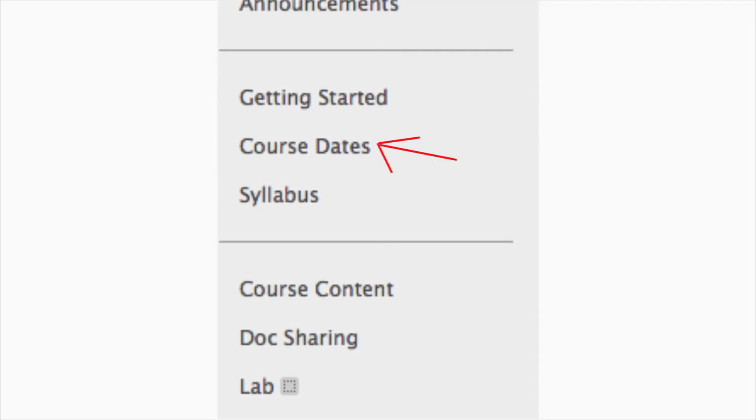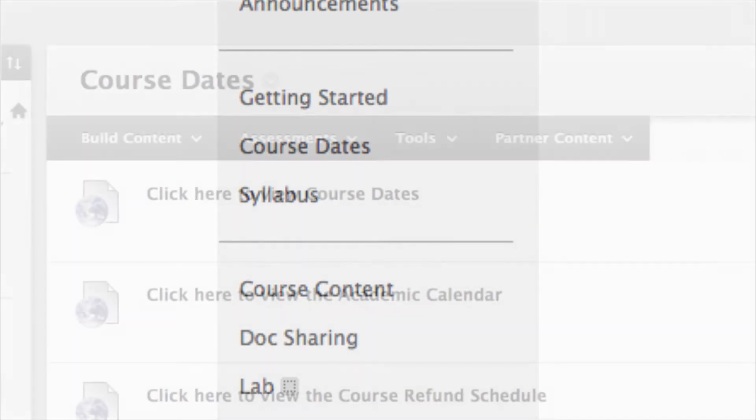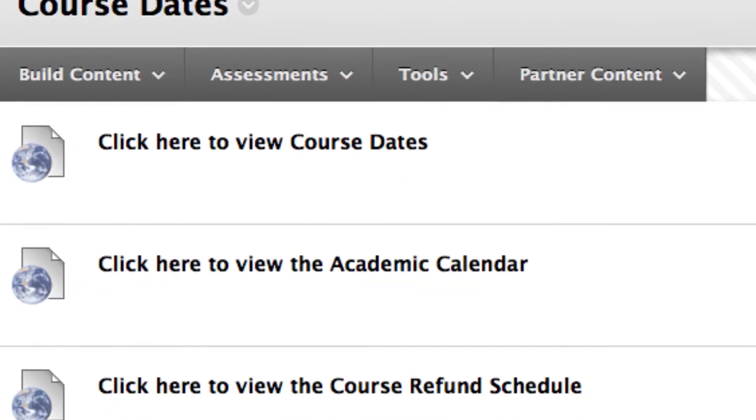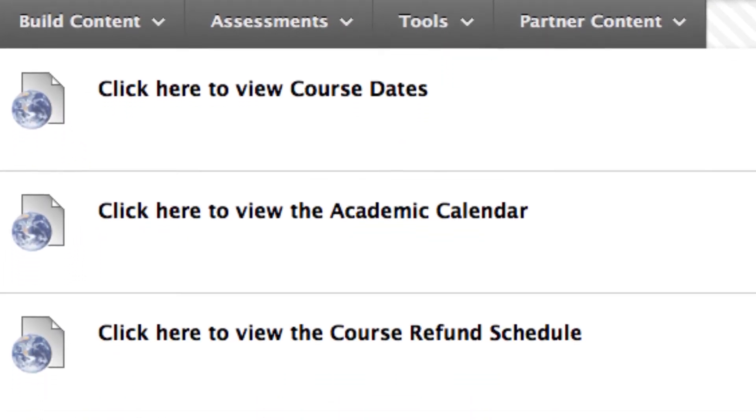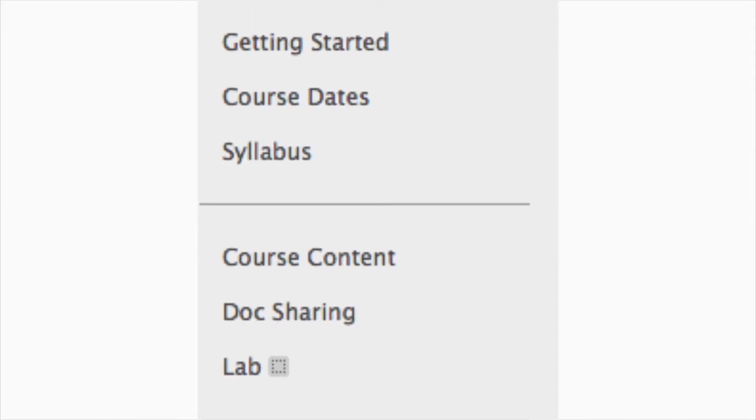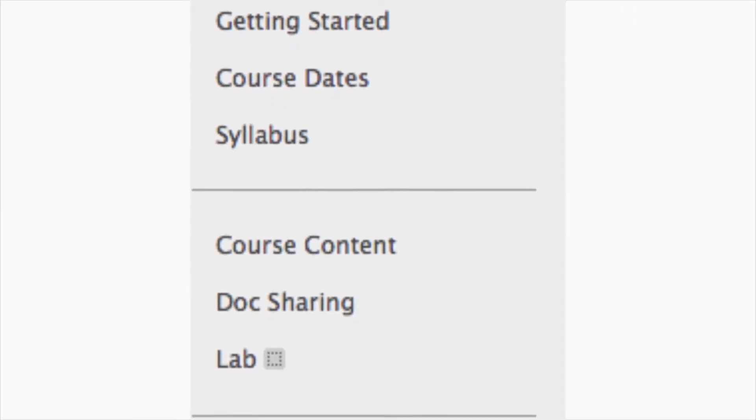In Course Dates, you can click the link to view the course dates, academic calendar, as well as the course refund schedule. And finally, an important location in the left side menu is Course Content.